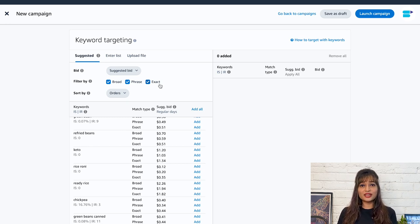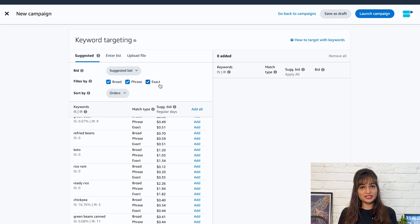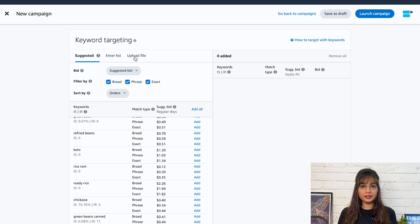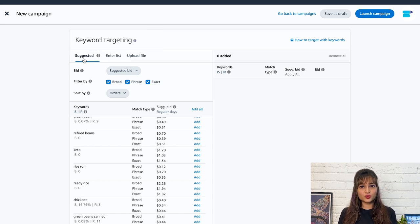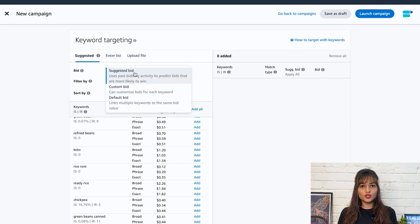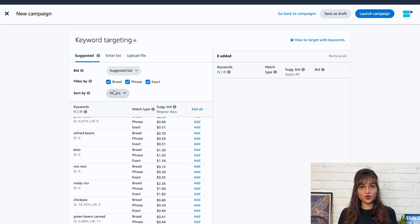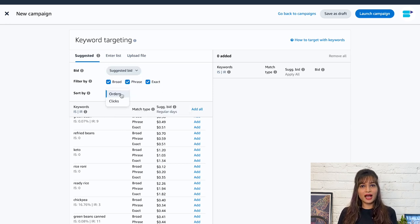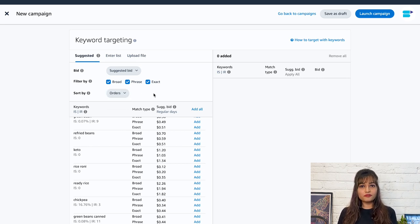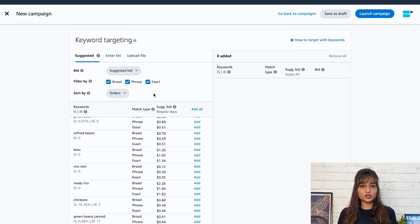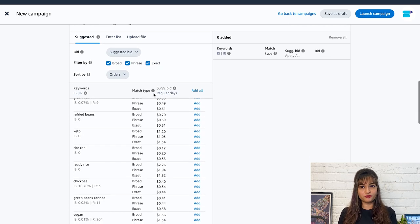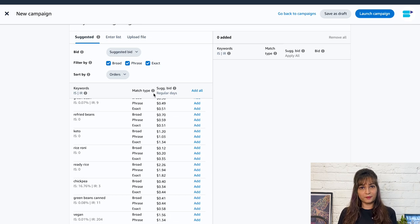You get three different options under keyword targeting: suggested, enter list, and upload file. Under the first one, you can choose suggested bid, custom bid, or default bid. Then you can filter by broad, phrase, or exact, and sort by either orders or clicks. Later, you can add the suggested keywords. If you prefer, you can manually type in a list of keywords or easily upload a file from your computer to add them to your campaign.